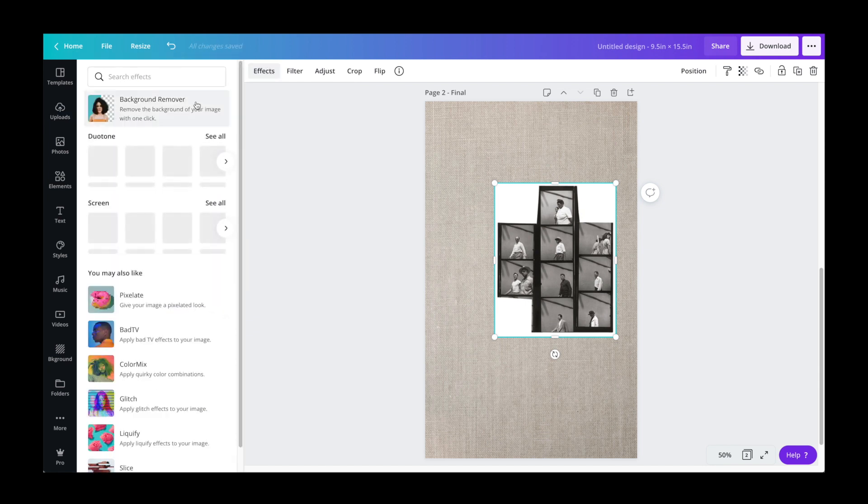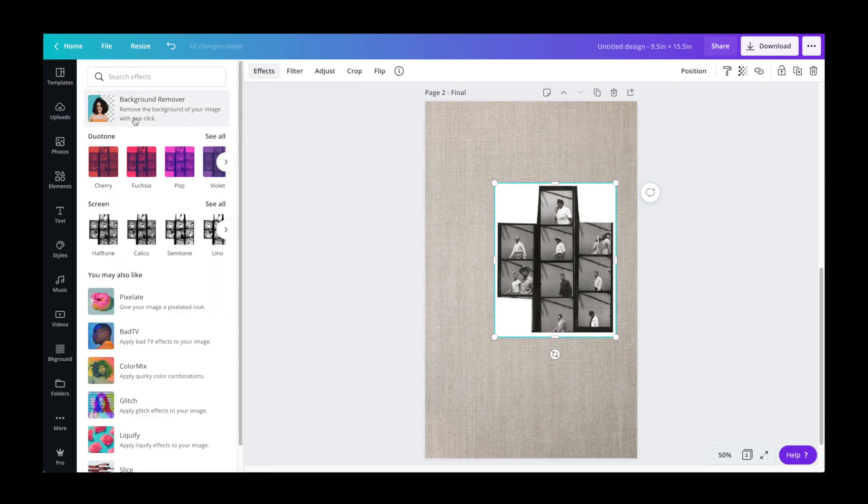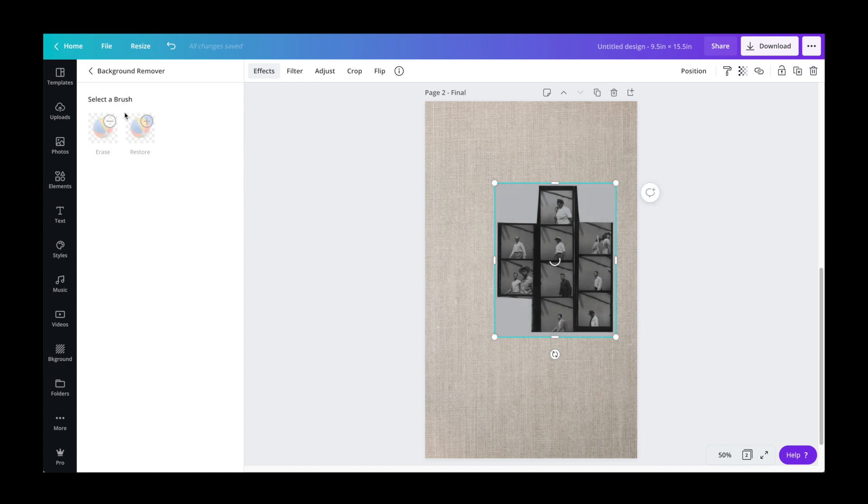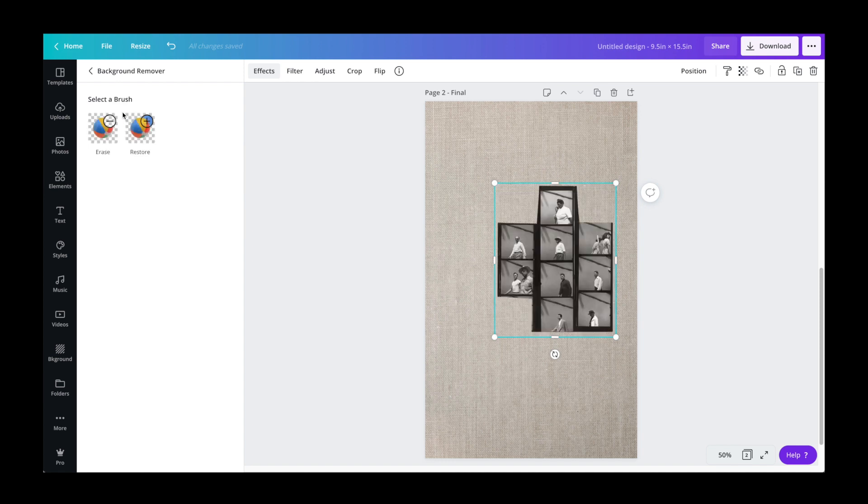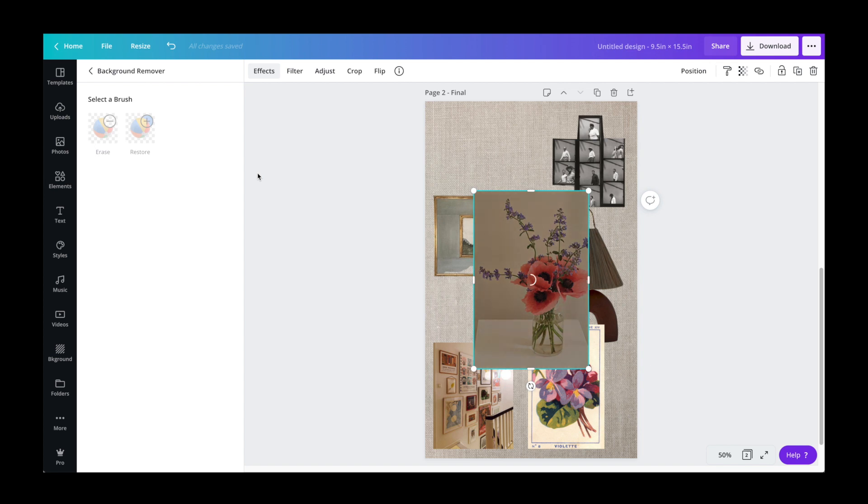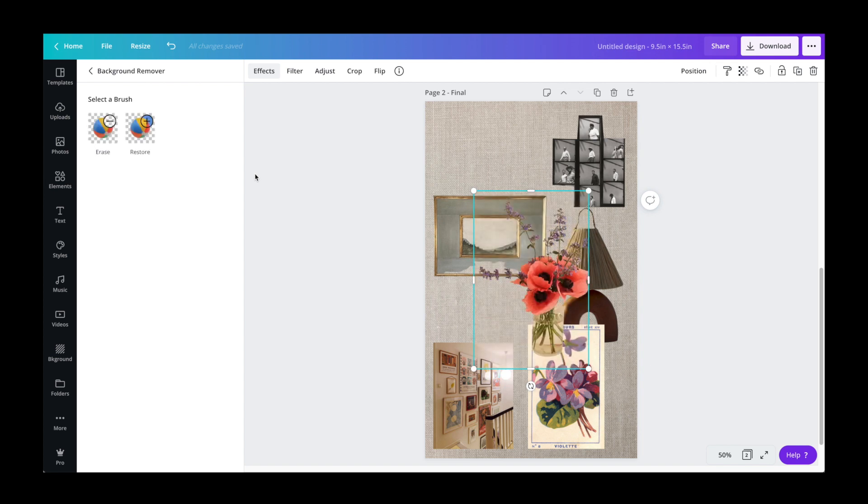Canva premium has got this background remover feature that can crop your images out for you. And this is so useful for mood boards, especially if you're creating an interior design board and need to crop out those furniture photos.